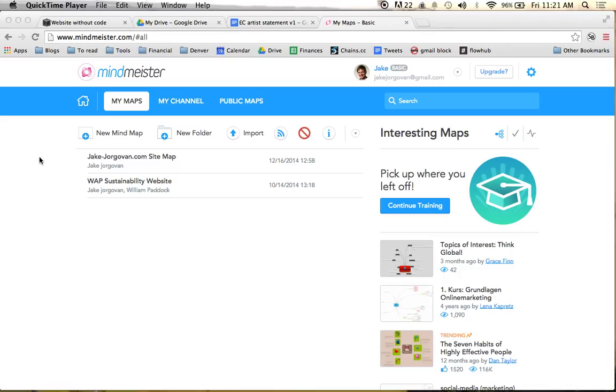I'm going to use this tool to create a sitemap and really plan out my Squarespace site. So you can just head over to MindMeister, you can sign up for free, and you get to do three maps for totally free.